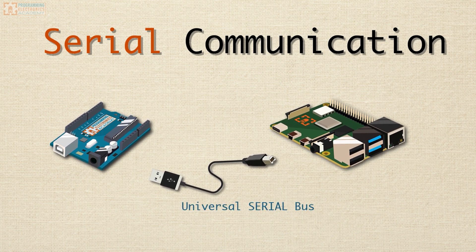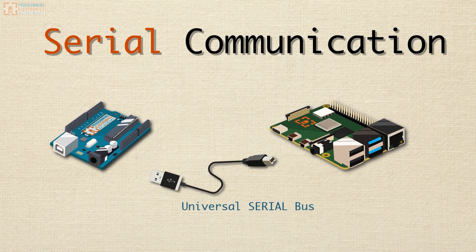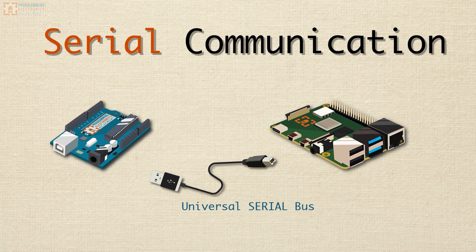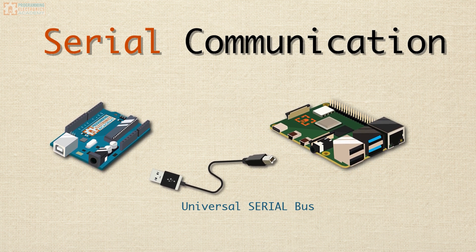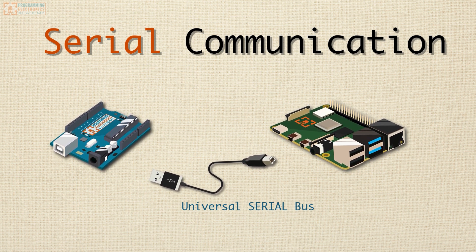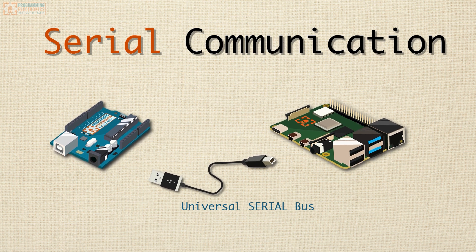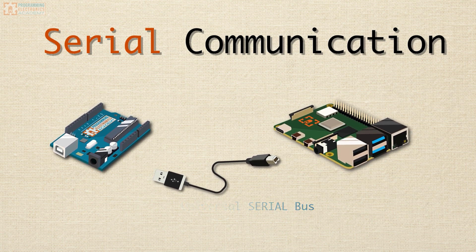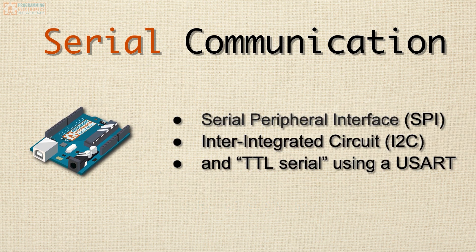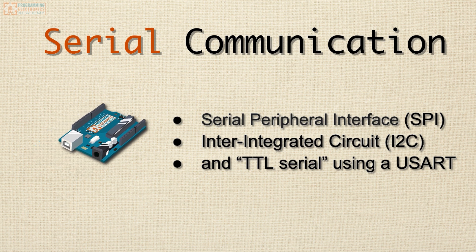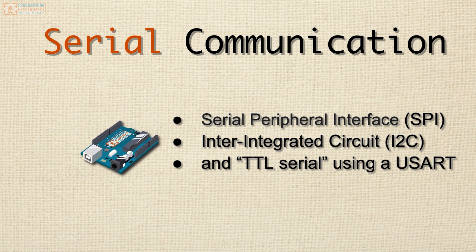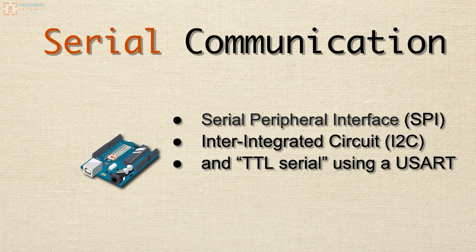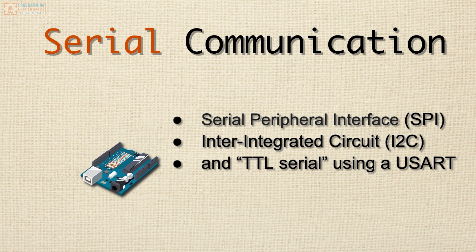And if you didn't know, USB stands for Universal Serial Bus. USB is a serial communication protocol. And a protocol is just a way of doing something. USB is but one of many serial communication protocols that your Arduino can use. It's also equipped to communicate using other protocols like Serial Peripheral Interface, SPI, Inter-Integrated Circuit, I2C, and TTL Serial using a USART.